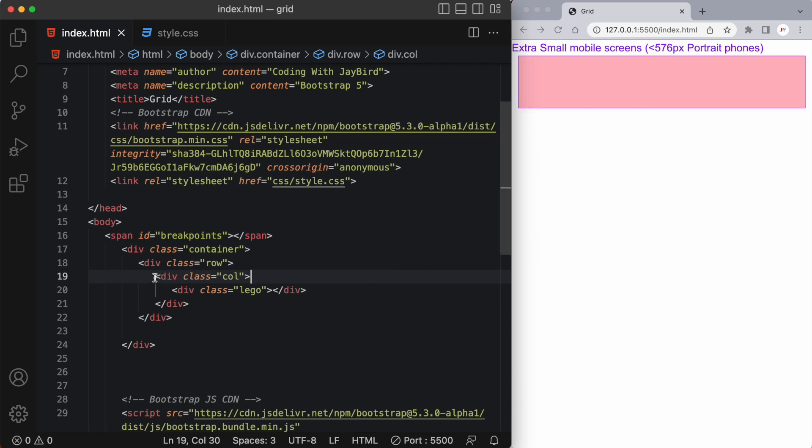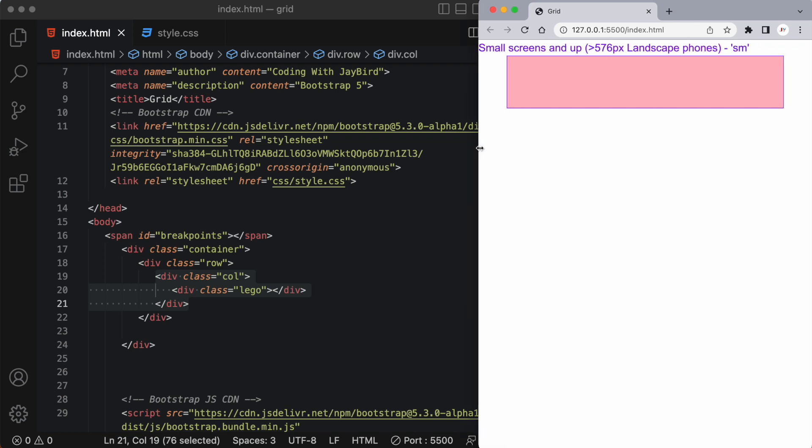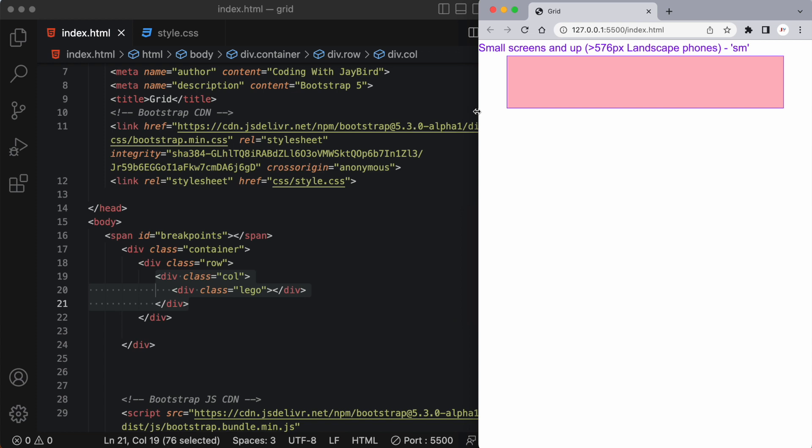So what's happening right now I have one column in a row and it's taking up the whole 12 columns of the grid. And when I stretch it from extra small to small we can see that it adjusts a little bit to match that breakpoint.